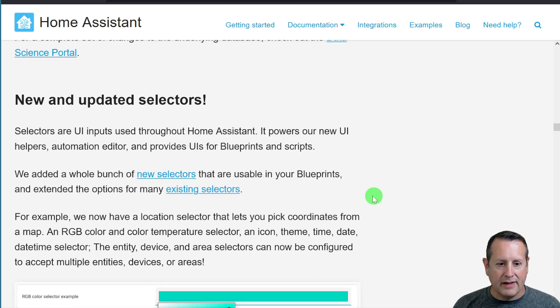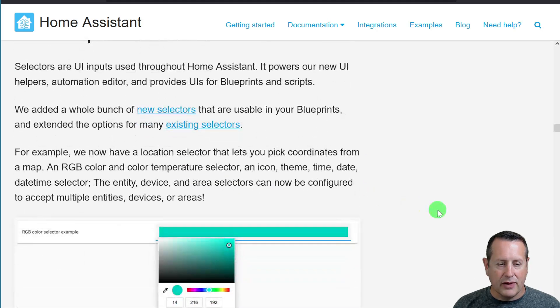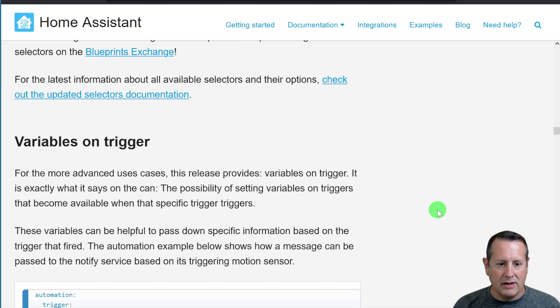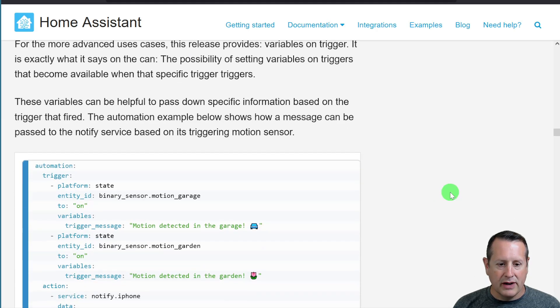New and updated selectors are used throughout Home Assistant. So that's new as well. You can add variables on triggers.